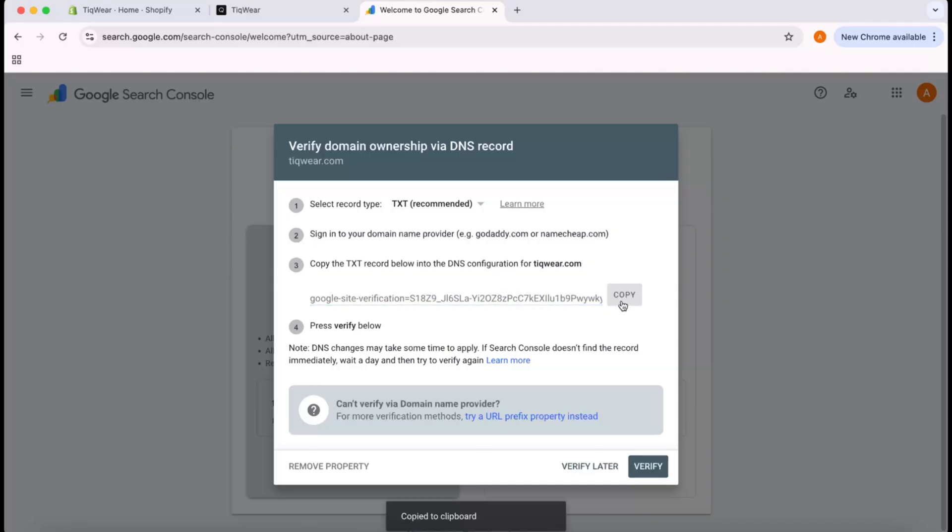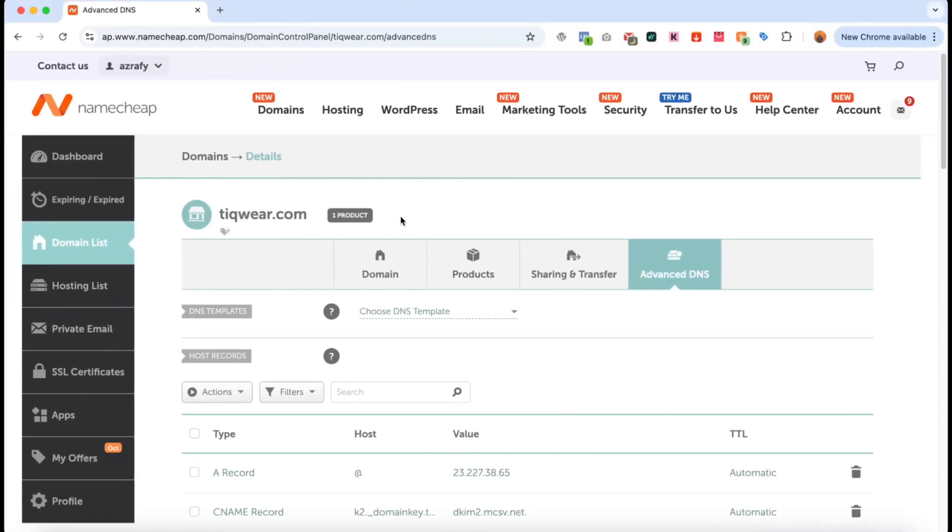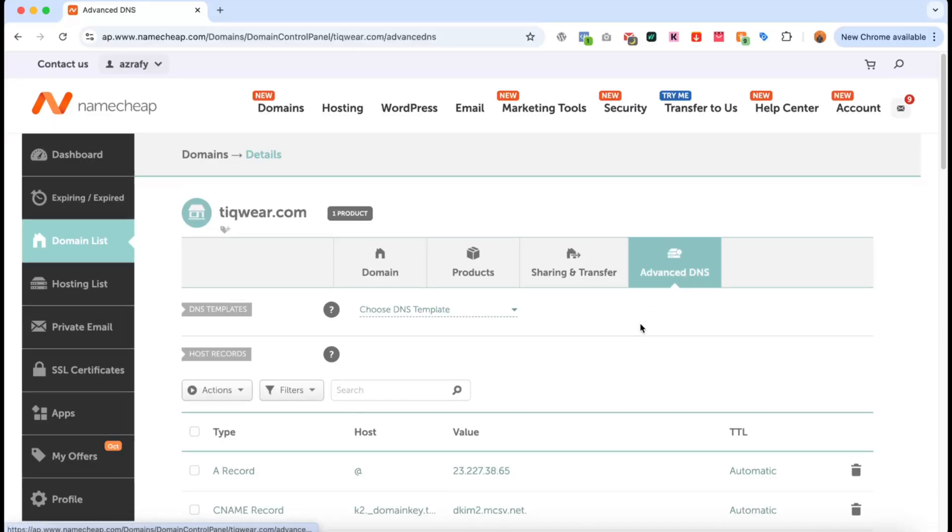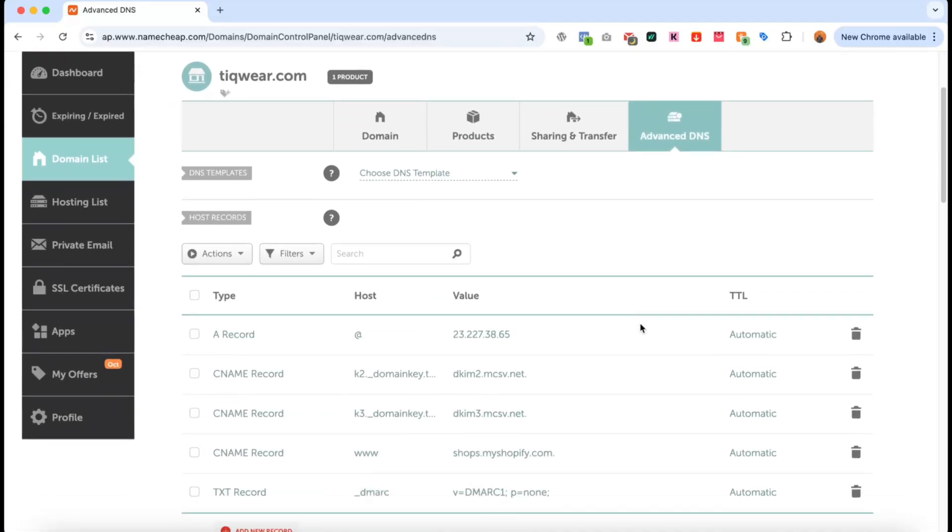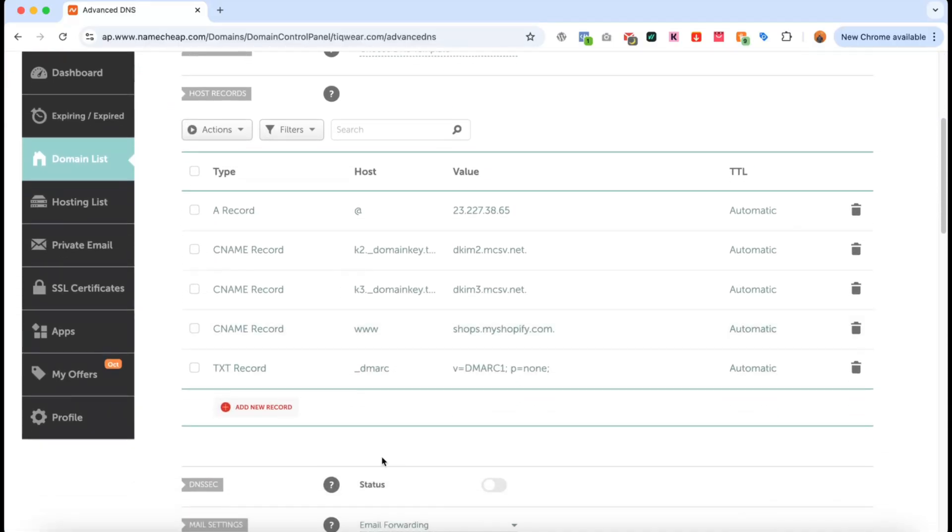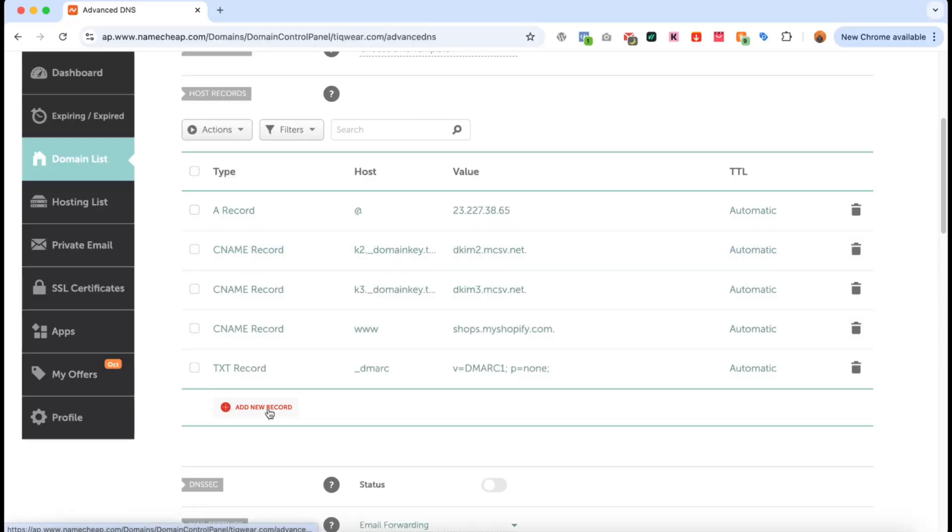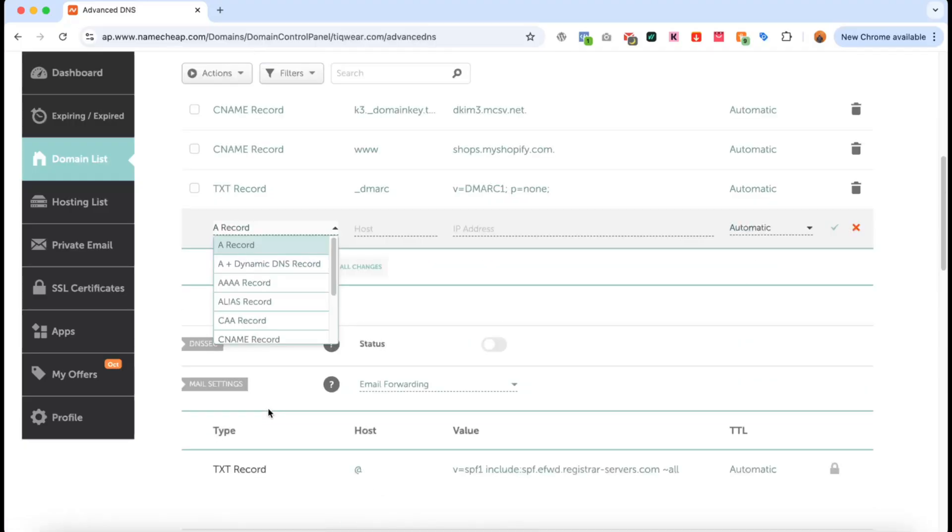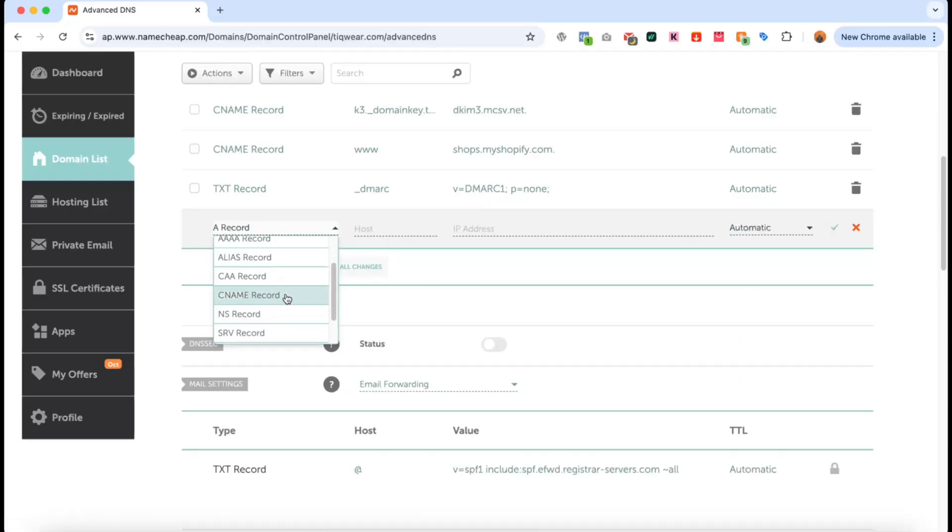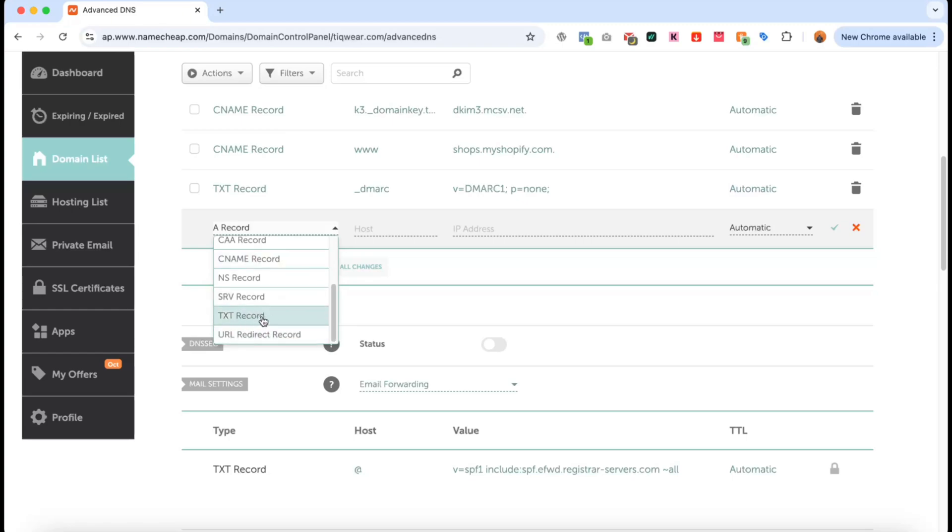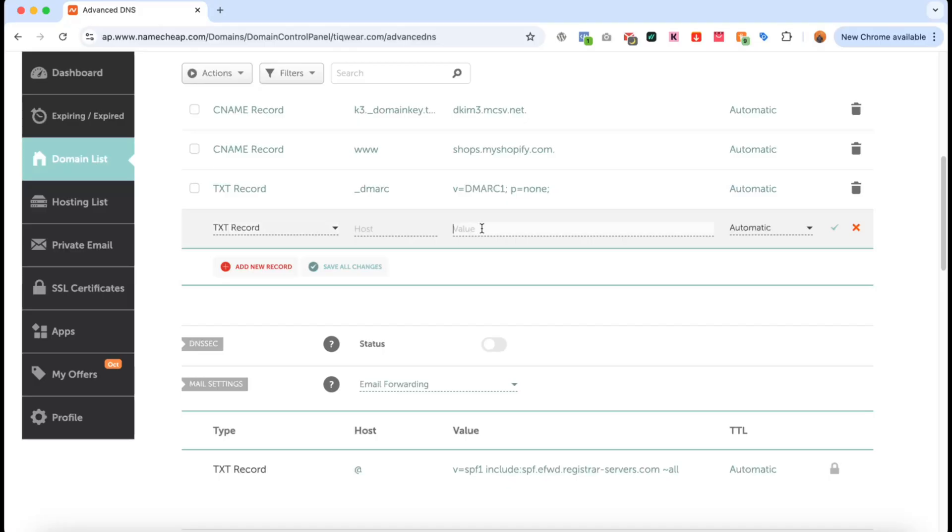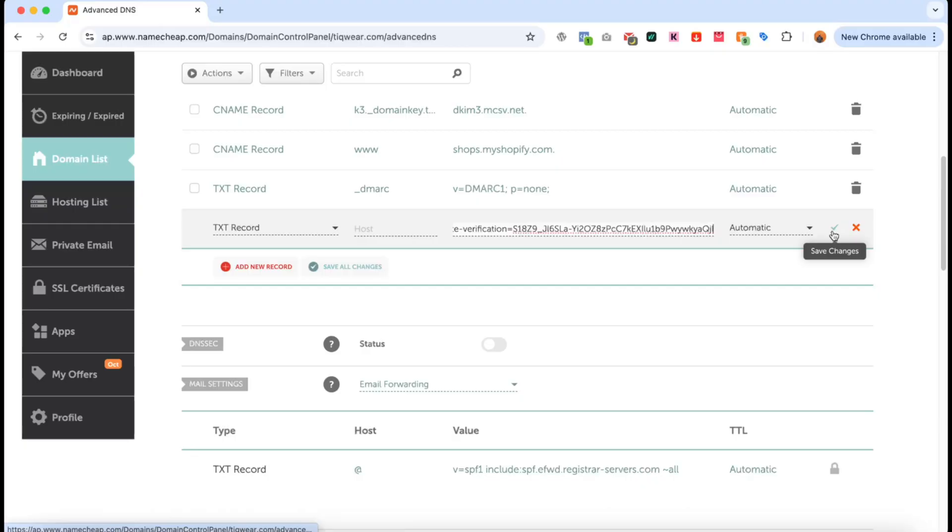We have to go to our domain control panel, which I have with NameCheap. Under Advanced DNS, scroll down and find the Add New Record option under Host Records. Click Add New Record. You can choose CNAME record if you selected that, or click on TXT record, paste the value right here, and click the tick mark to save the changes.